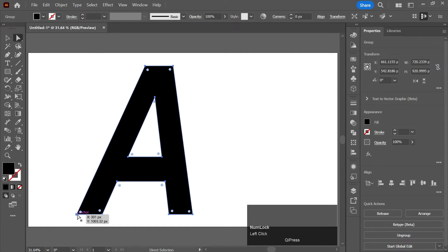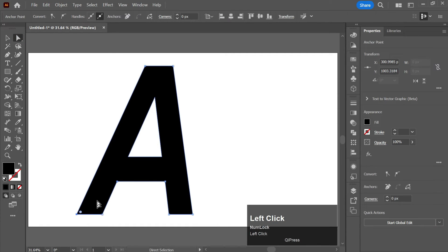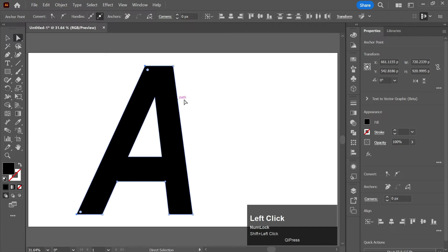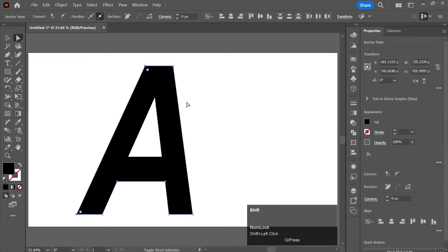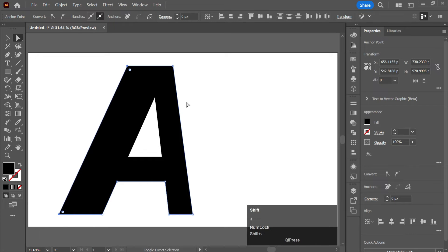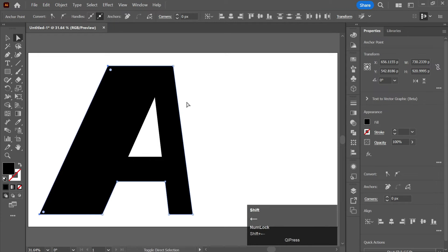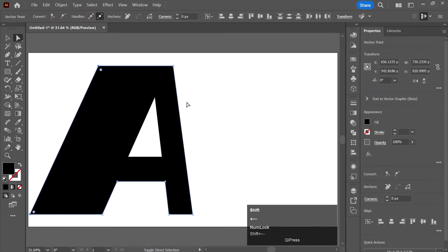Click on this anchor point and by holding Shift, click on this anchor point. Now move these anchor points with Shift and the arrow key like this.